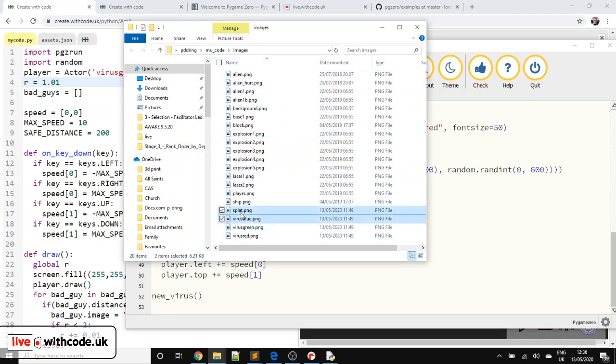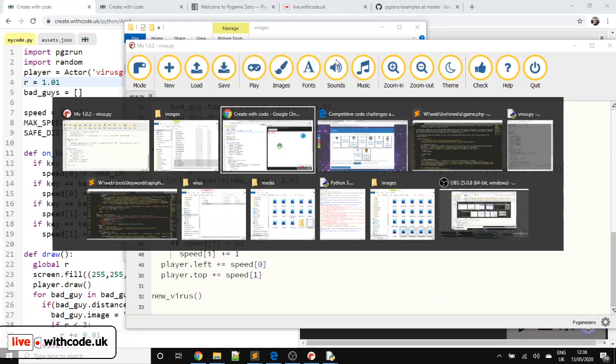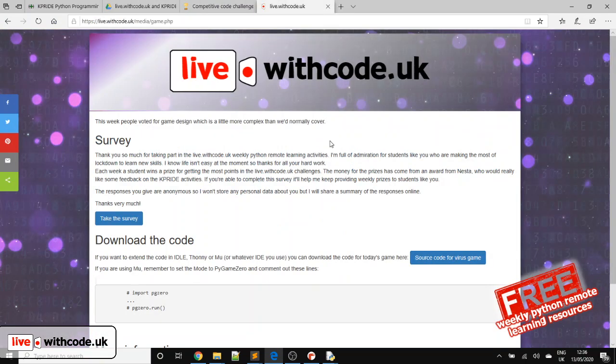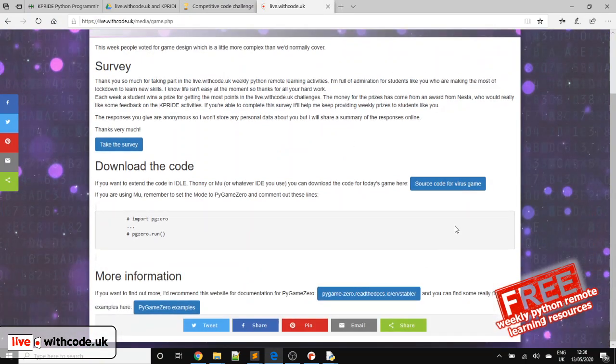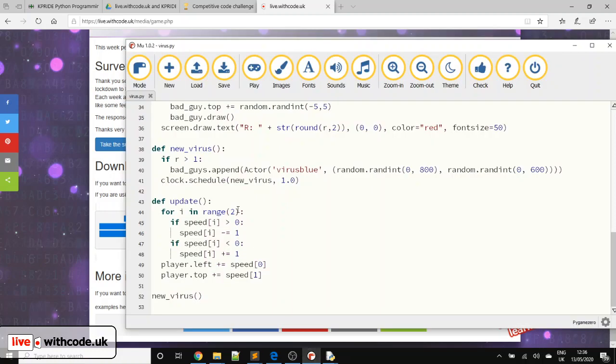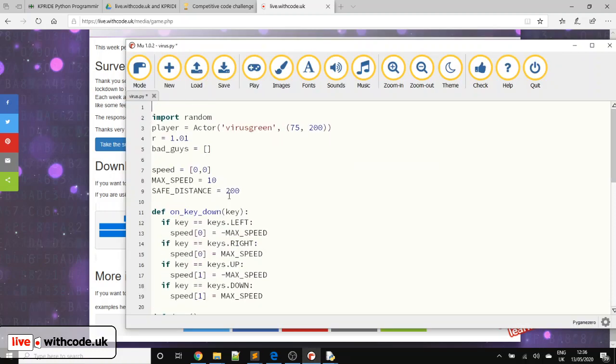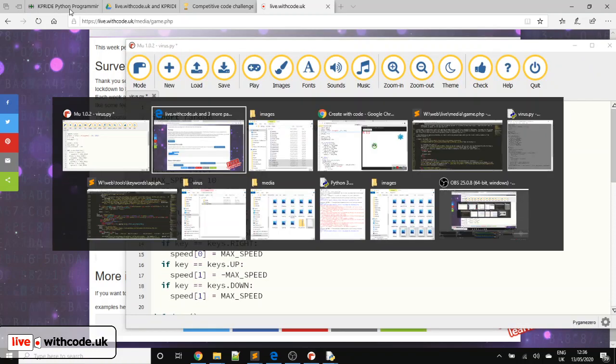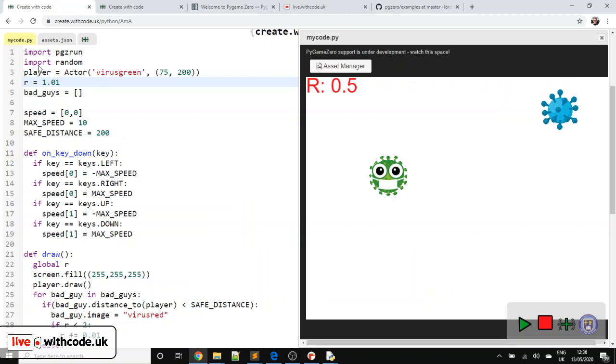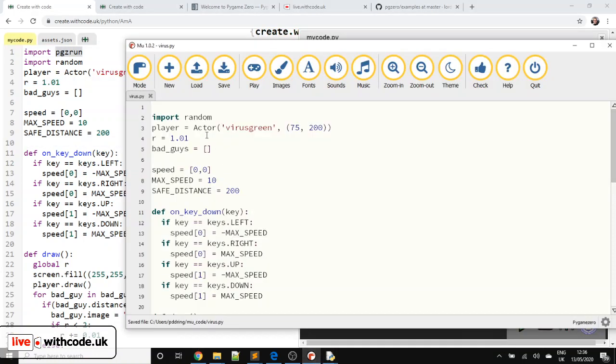So today in the download, you can get splat, virus blue, virus green and virus red. You can get those from link four and it's this one, source code for virus game. Unzip that and you've got everything that you need. If you use it in Moo, there are certain lines of code that you don't want to have. So in create with code, we need to import Pygame Zero run. That's done automatically in Moo. You don't need to worry about that.